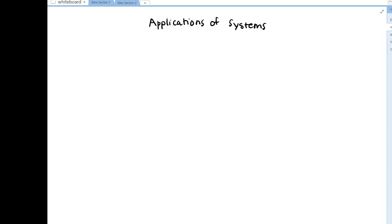Hey everyone. We've talked about solving systems of equations using substitution and elimination, and now I want to apply these ideas to word problems and situations where there's some question we want to get to the bottom of. And really even beyond that, it turns out that solving systems of equations is really one of the most applicable ideas in mathematics in general.